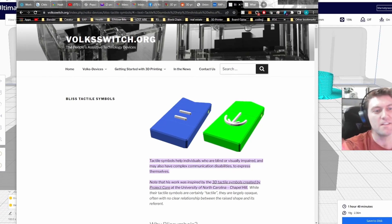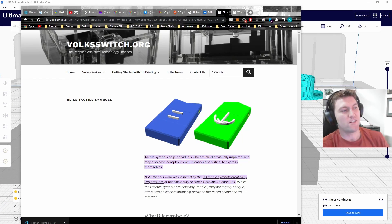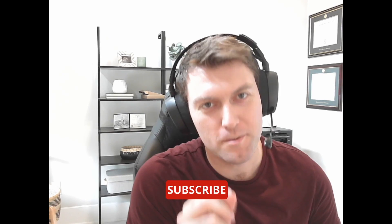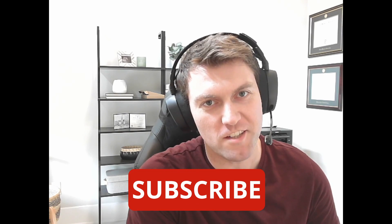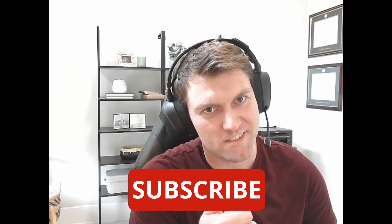So let's get into Cura and start this project. And before we get into Cura, please subscribe to this channel. Thanks.